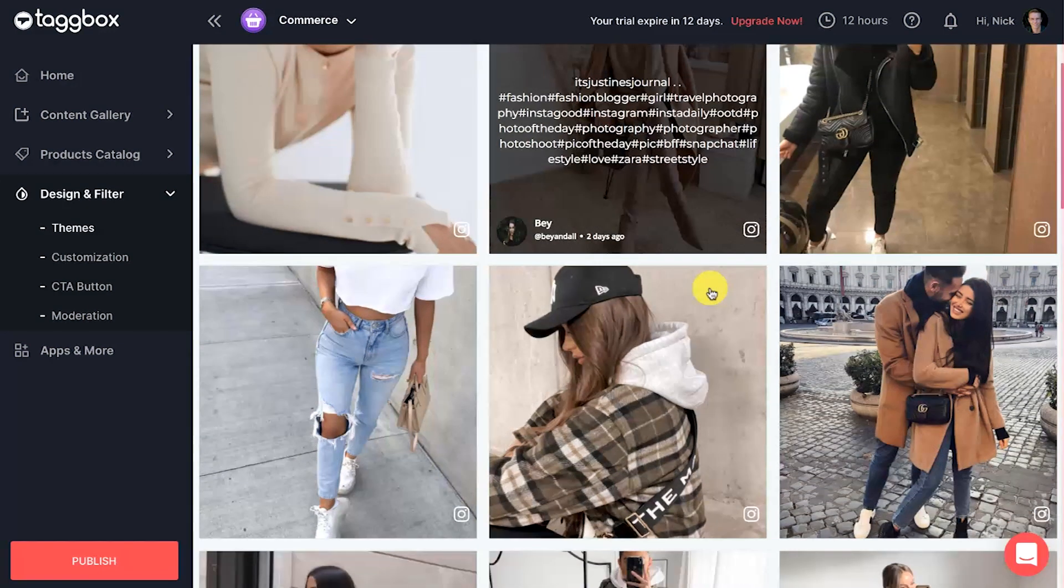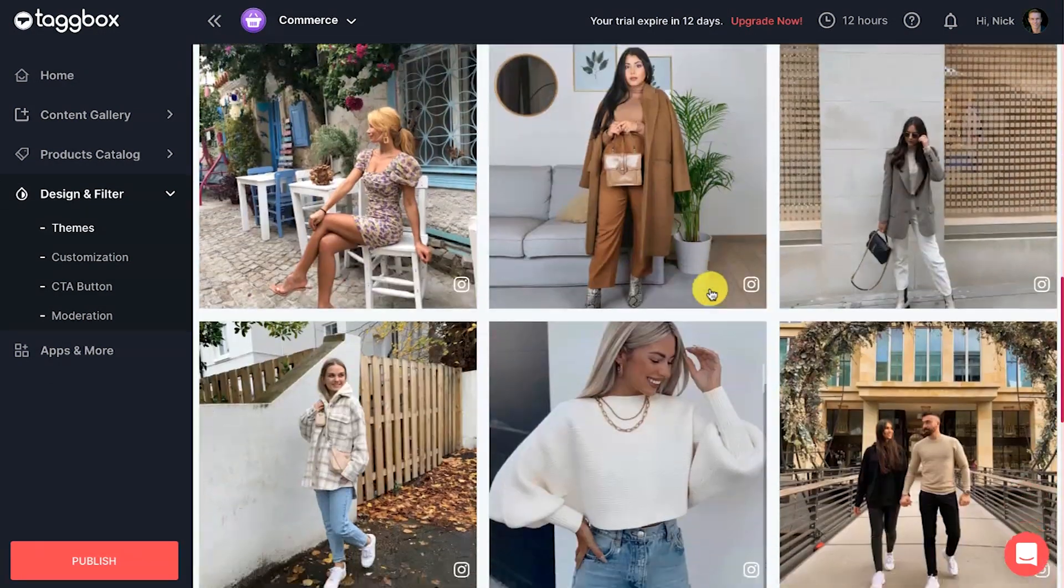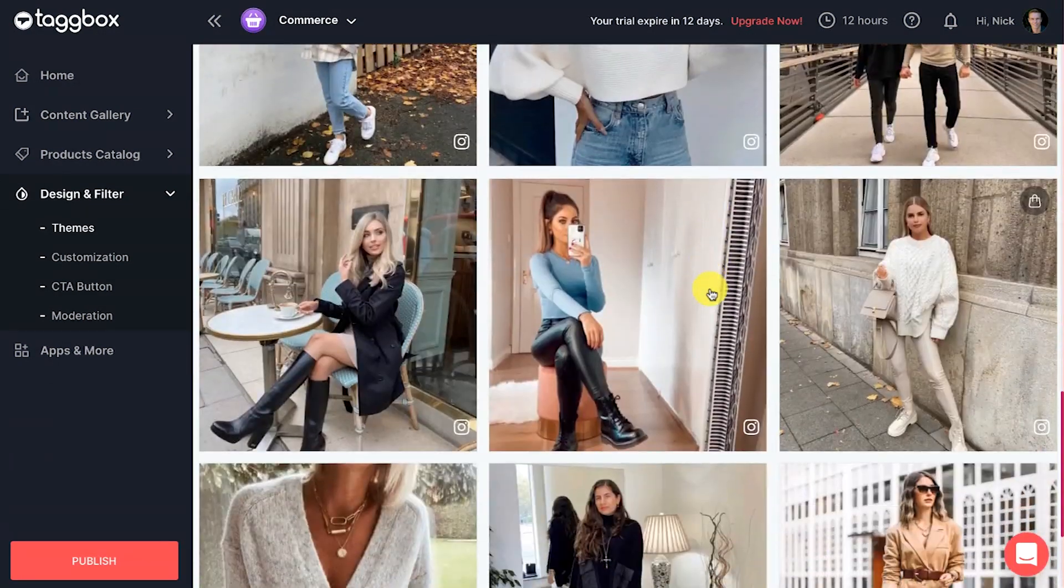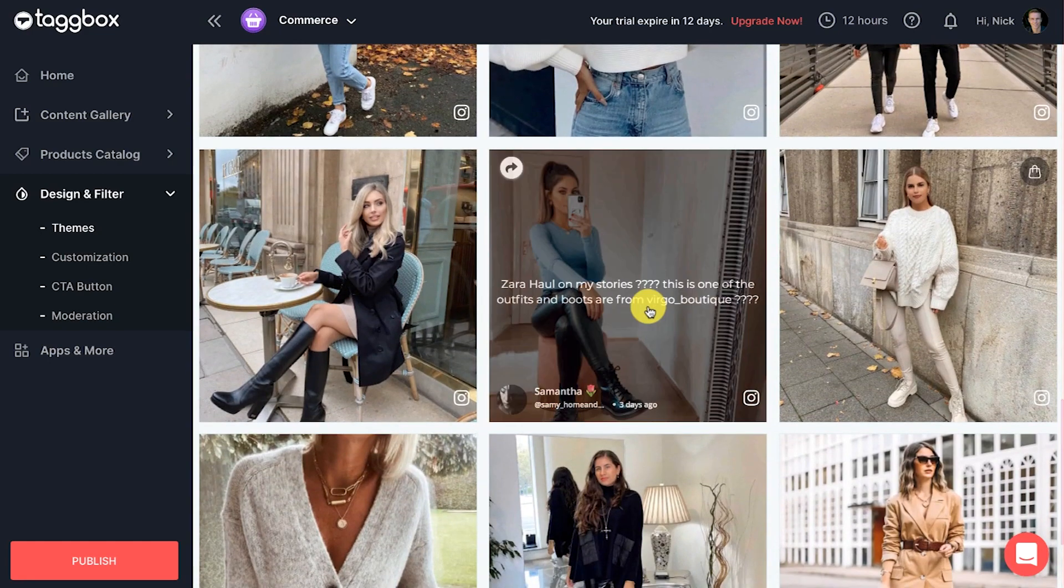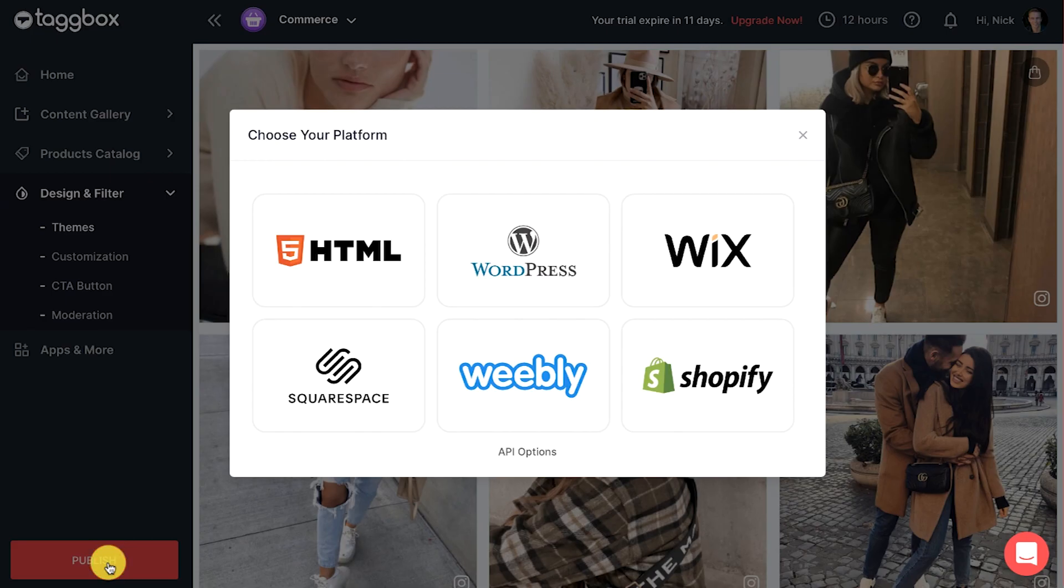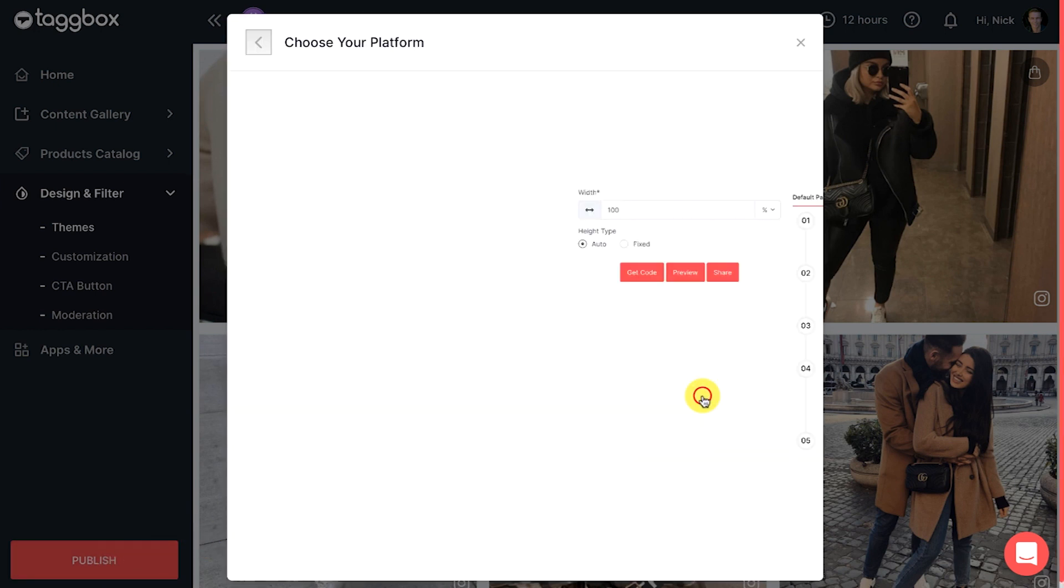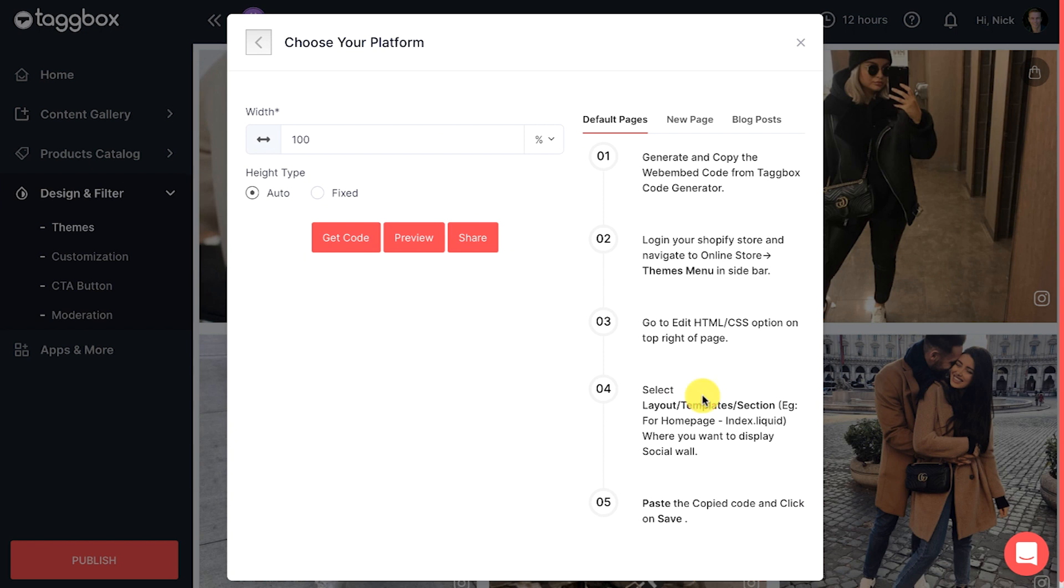Once you complete this, then you can move to embedding your Instagram shippable gallery on website. On the sidebar menu, click on the publish button in the bottom left corner. A pop-up will appear. After choosing the website CMS, you can adjust the height and width of the shippable Instagram gallery.